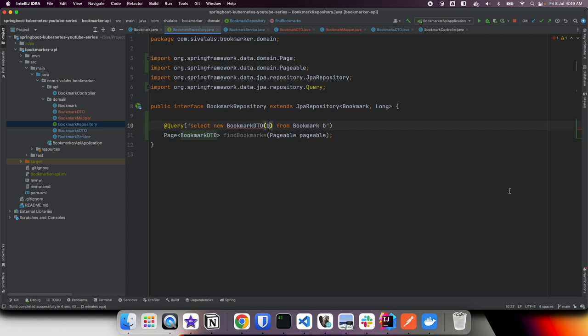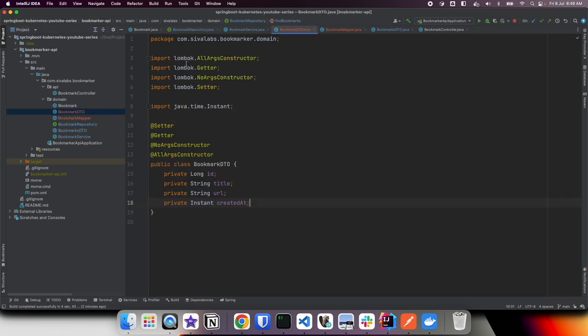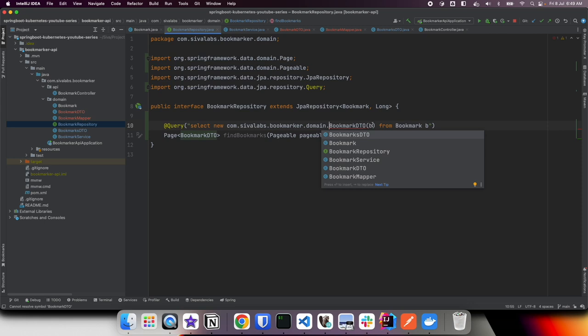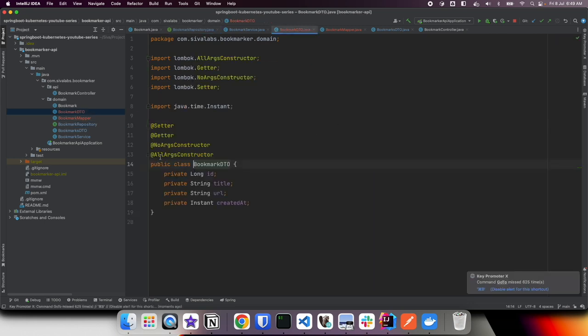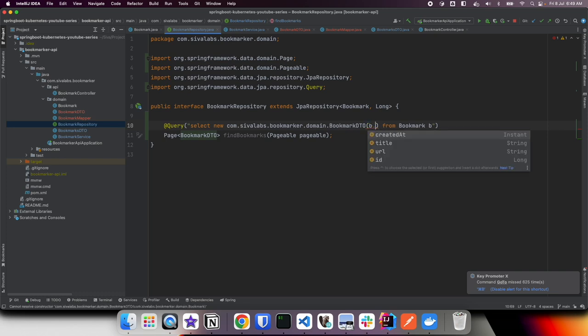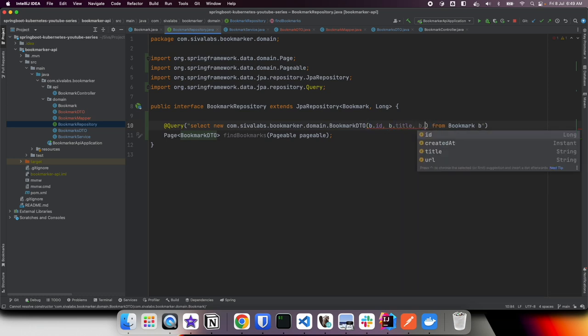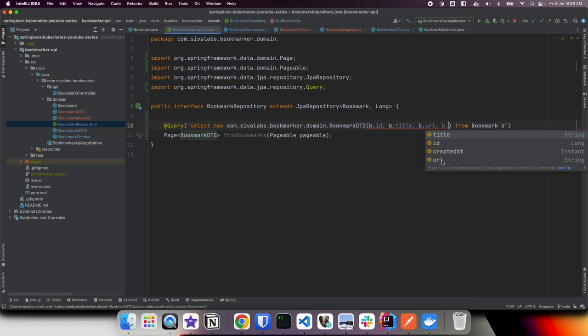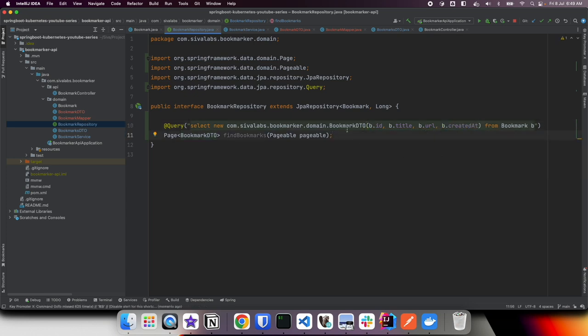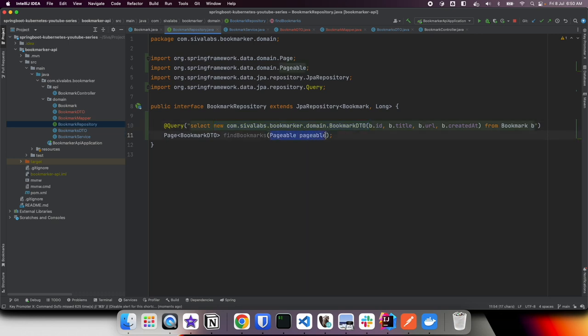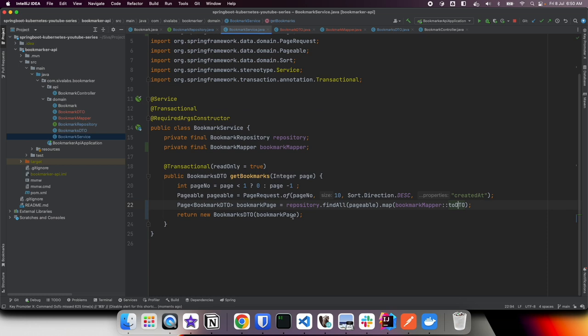expressions. We have this BookmarkDTO in package com.sivalabs.bookmark.domain. Here we have an all args constructor, so what we can do is pass bookmark.id, bookmark.title, bookmark.url, bookmark.createdAt. What we are doing here is when we load the data itself we are saying we only need these columns and then we are constructing a BookmarkDTO object. Spring Data JPA takes care of applying the pagination instead of loading everything. So finally we are simply returning bookmark DTO page, not the bookmark entities page.